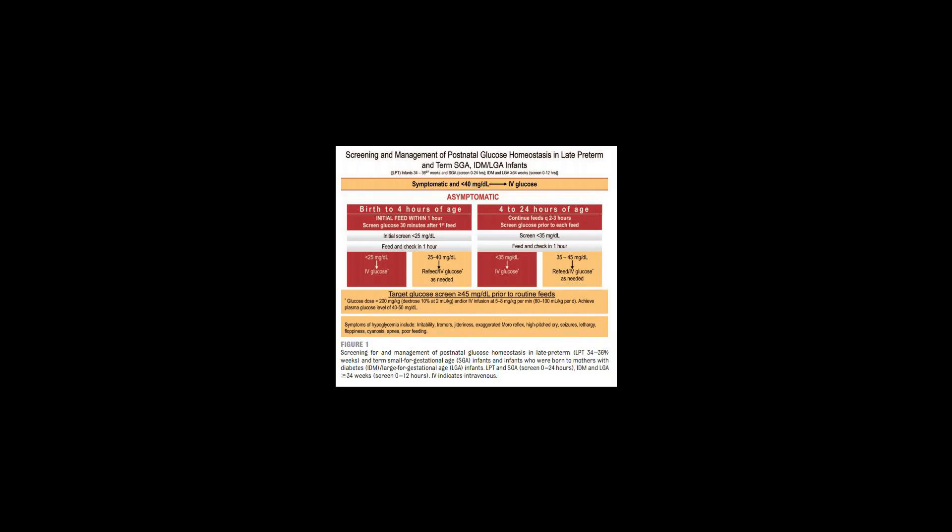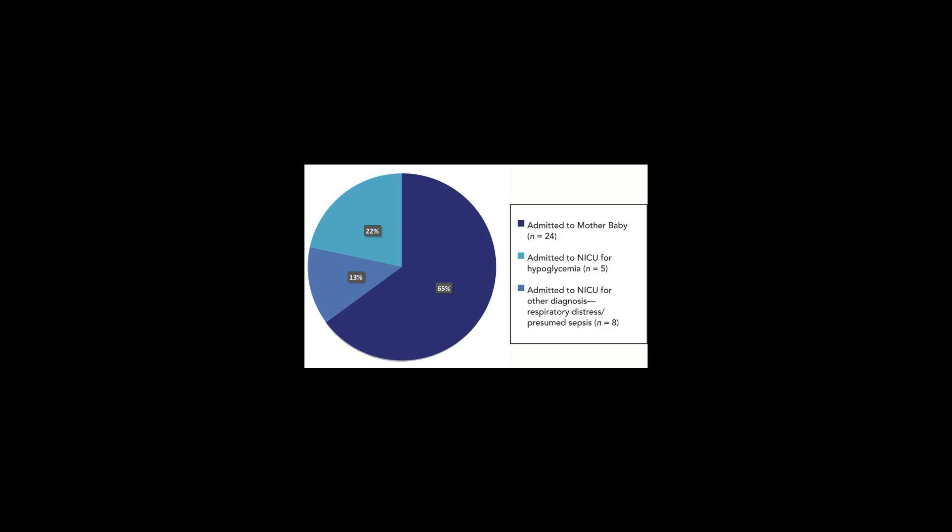Causes: Neonatal hypoglycemia can be found in the following conditions. Decreased substrate availability: intrauterine growth retardation, prematurity, inborn errors of metabolism, e.g., fructose intolerance.